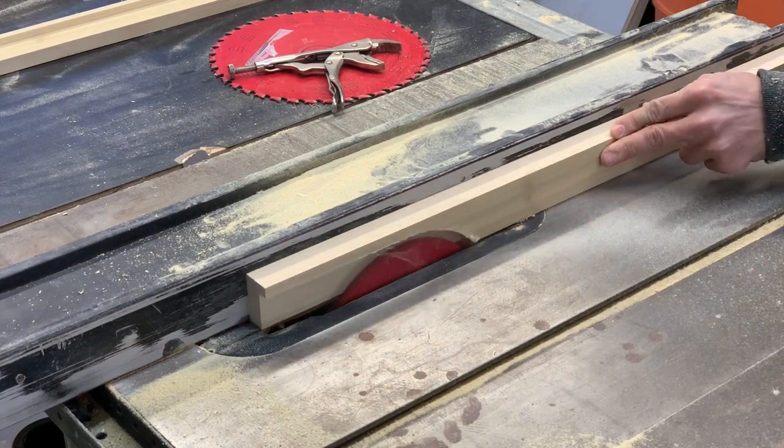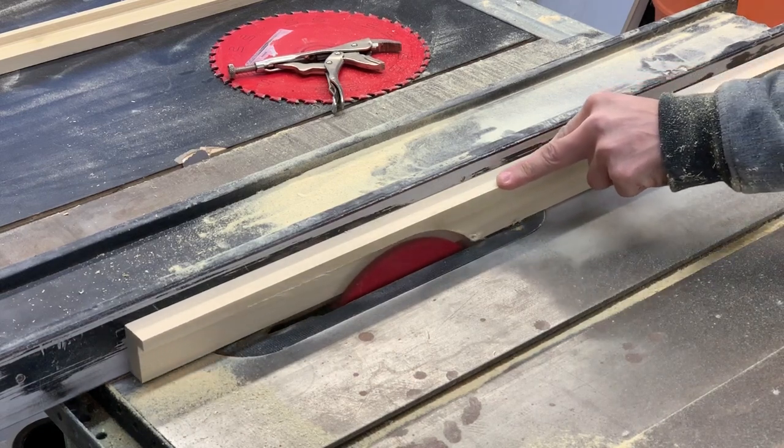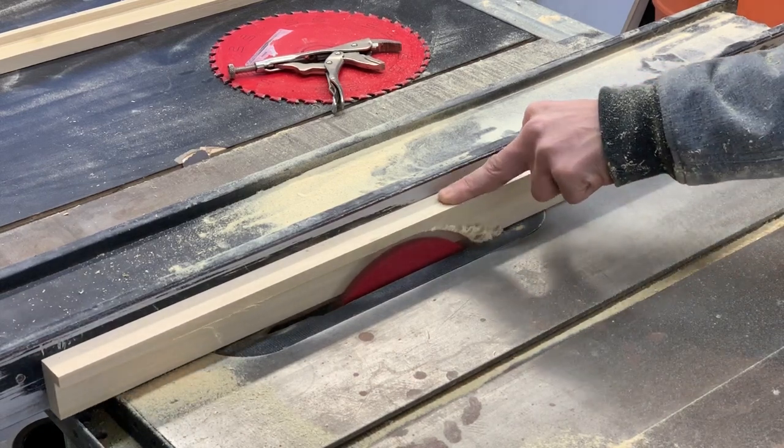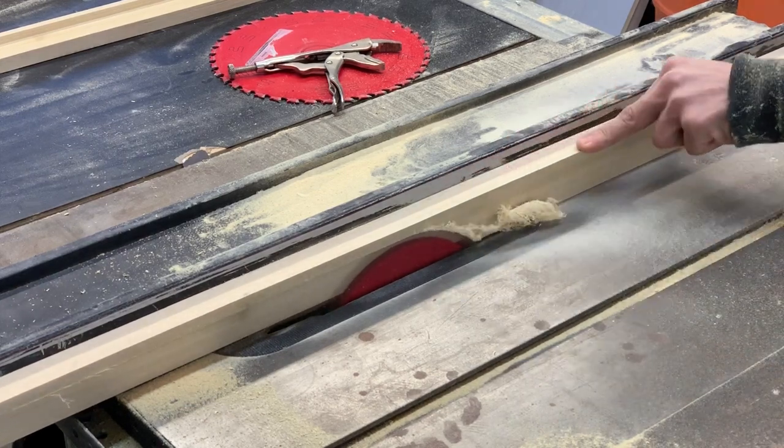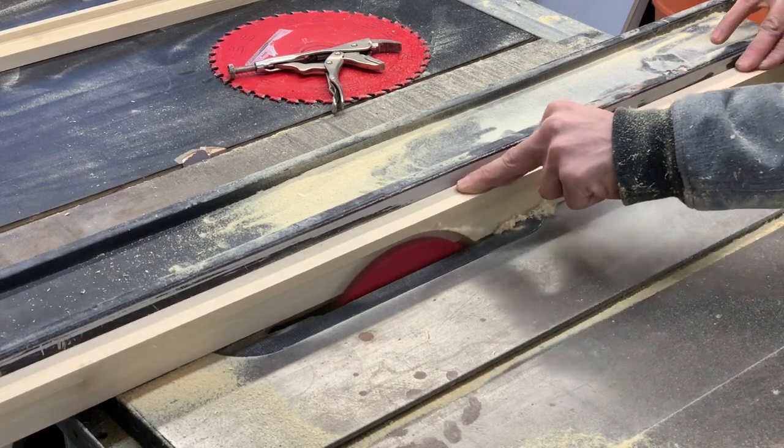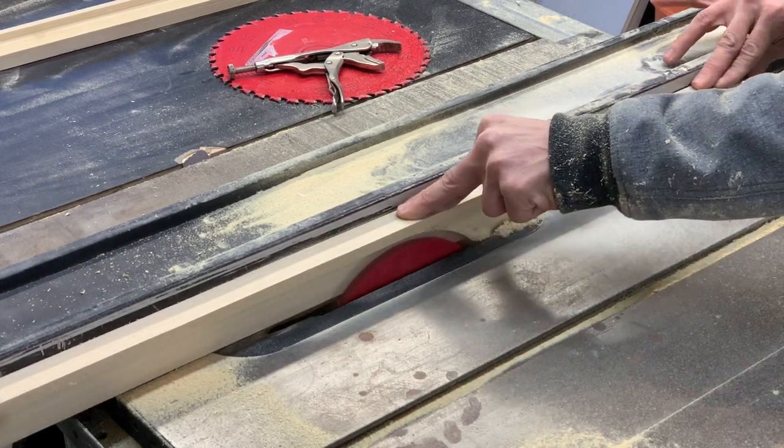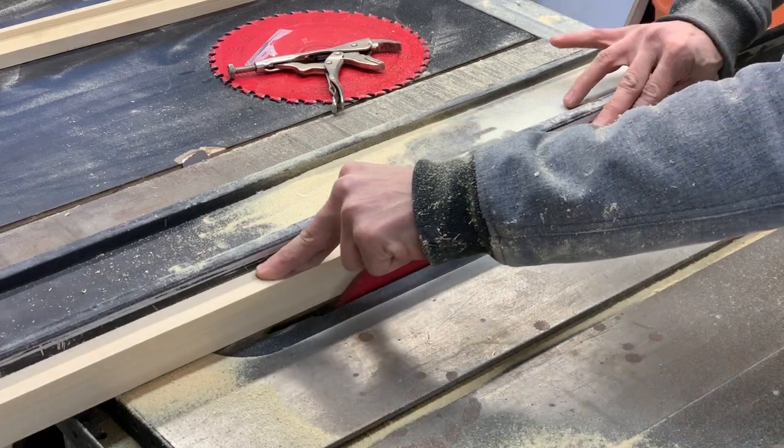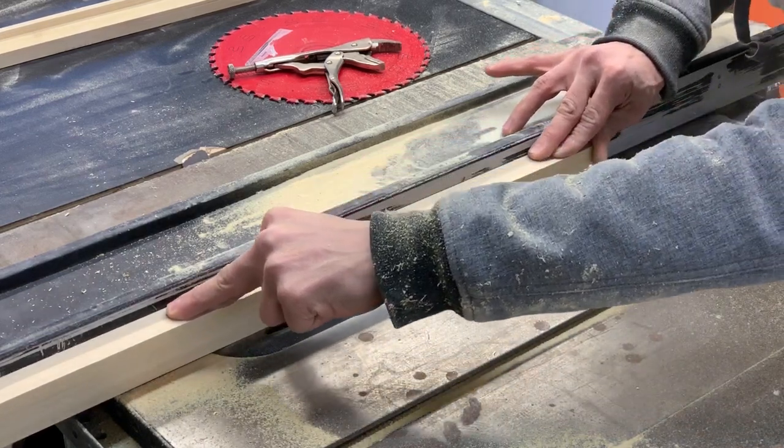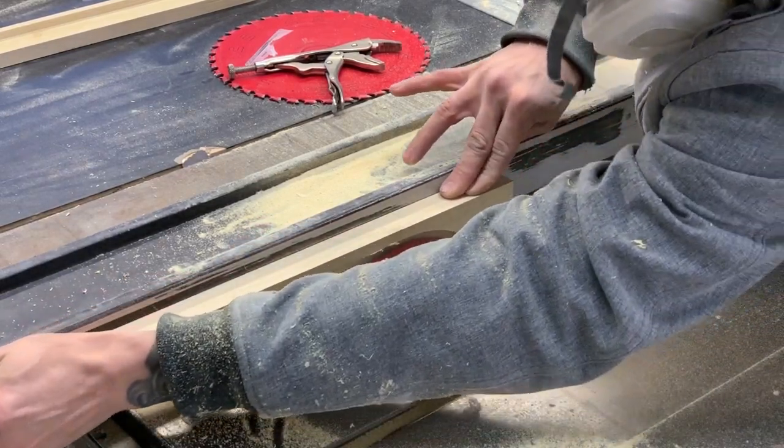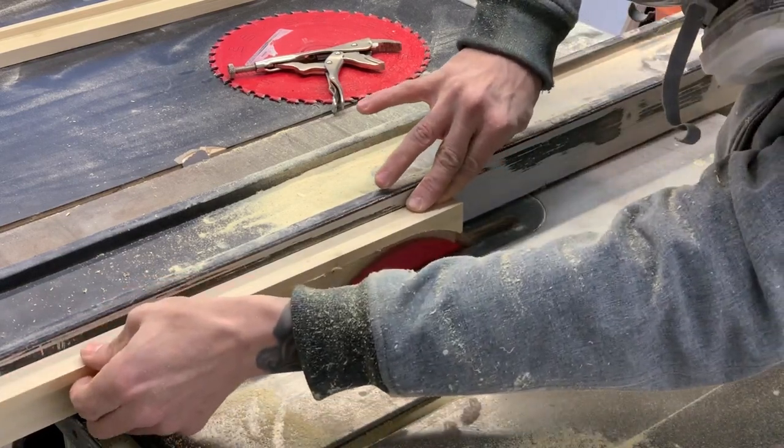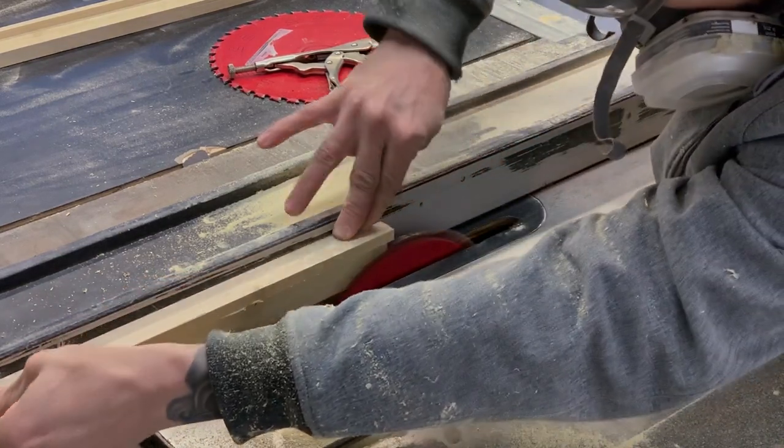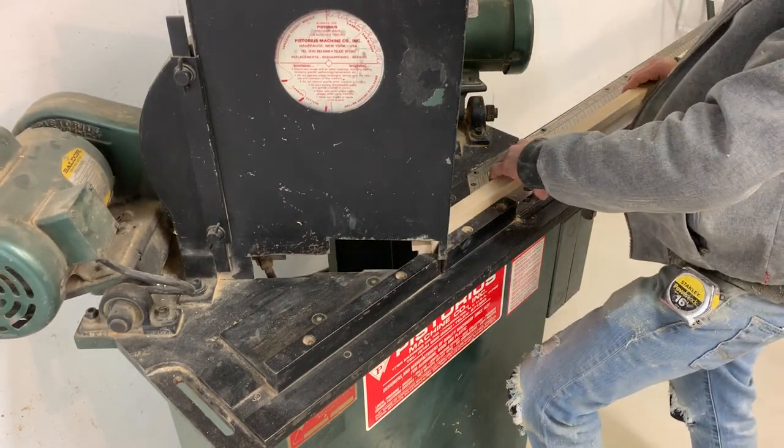So with this one inch strip now he's just routing what's called the rabbit and that's basically where our glass and our print are gonna live in that little notched area of the wood. I don't recommend trying this at home. Christian is a professional so I'm assuming he feels comfortable doing this.